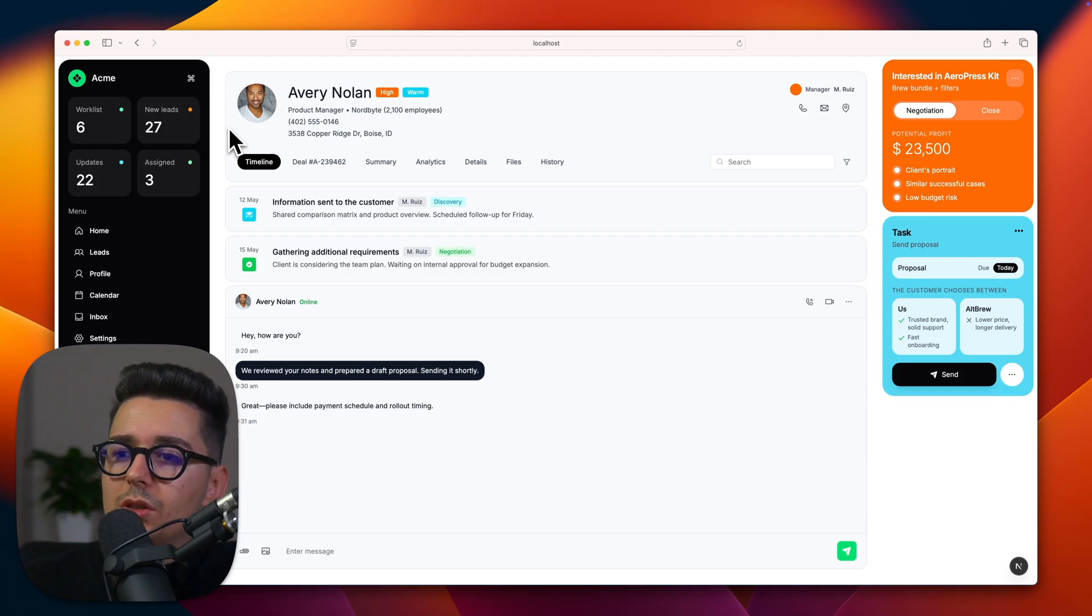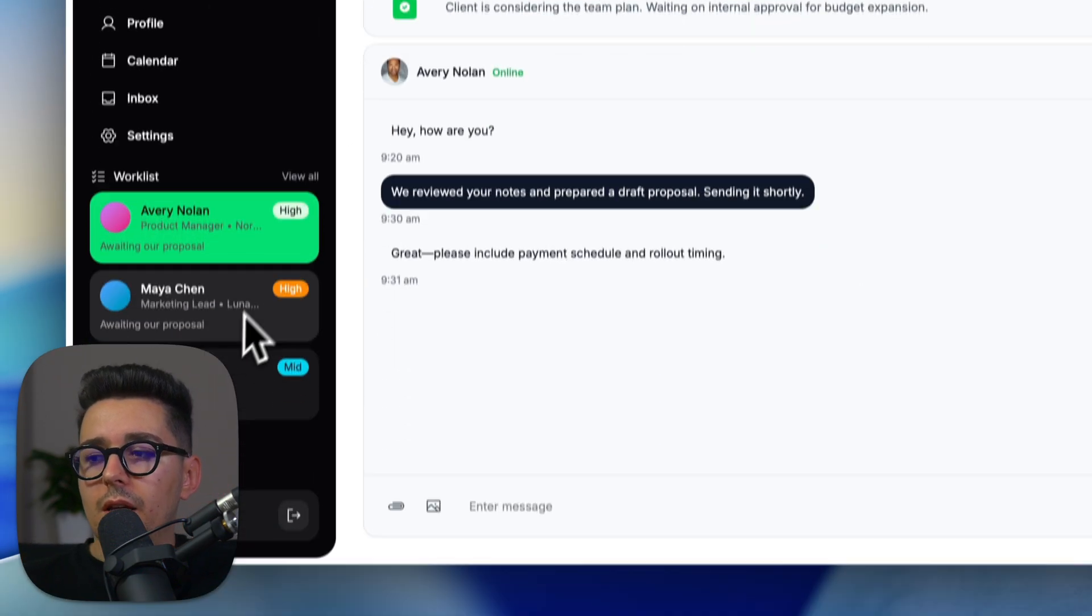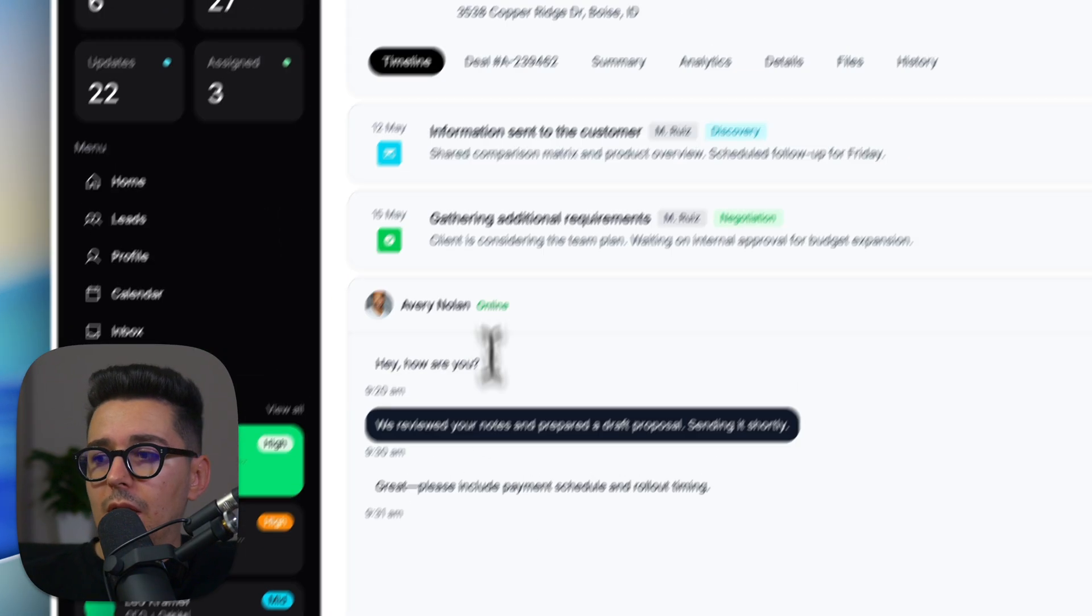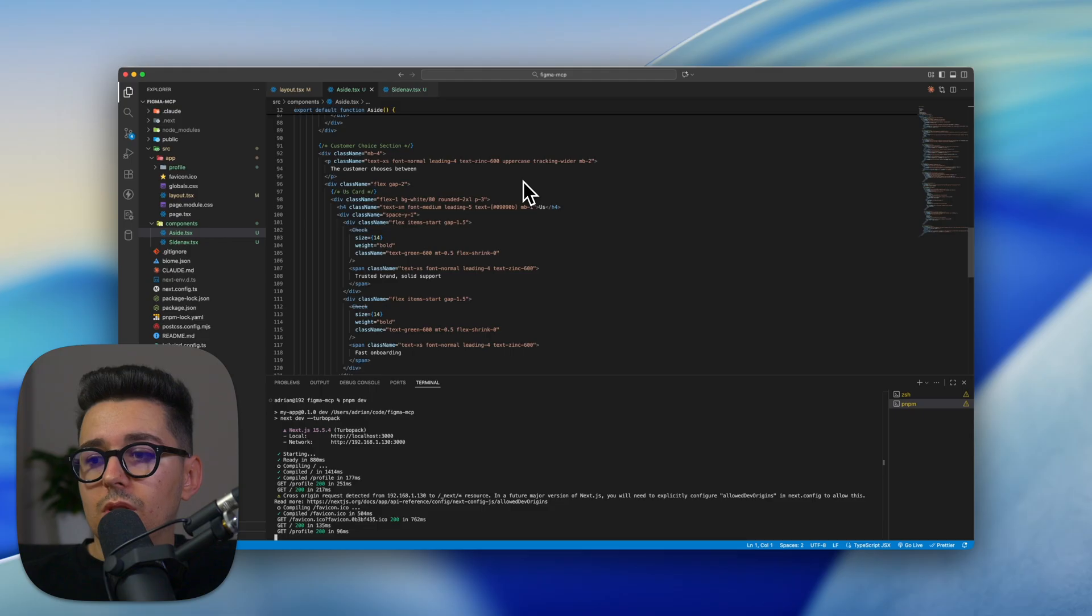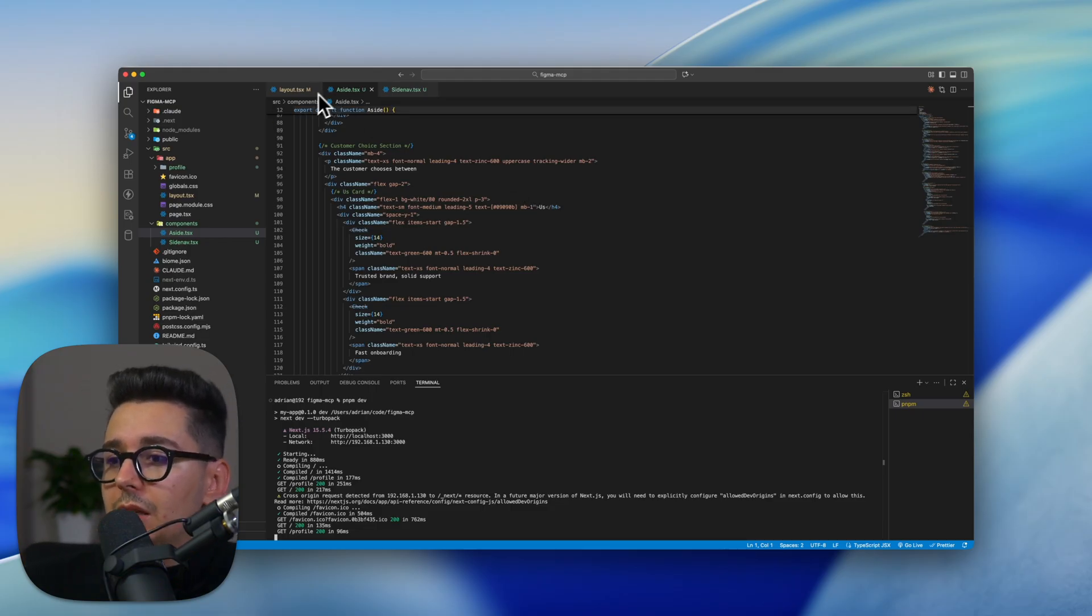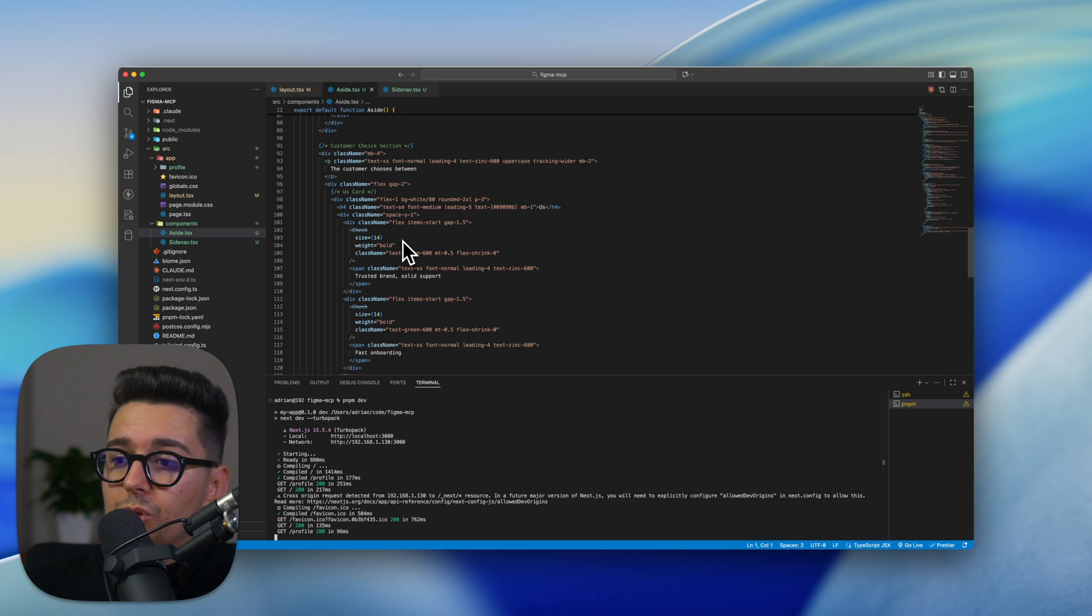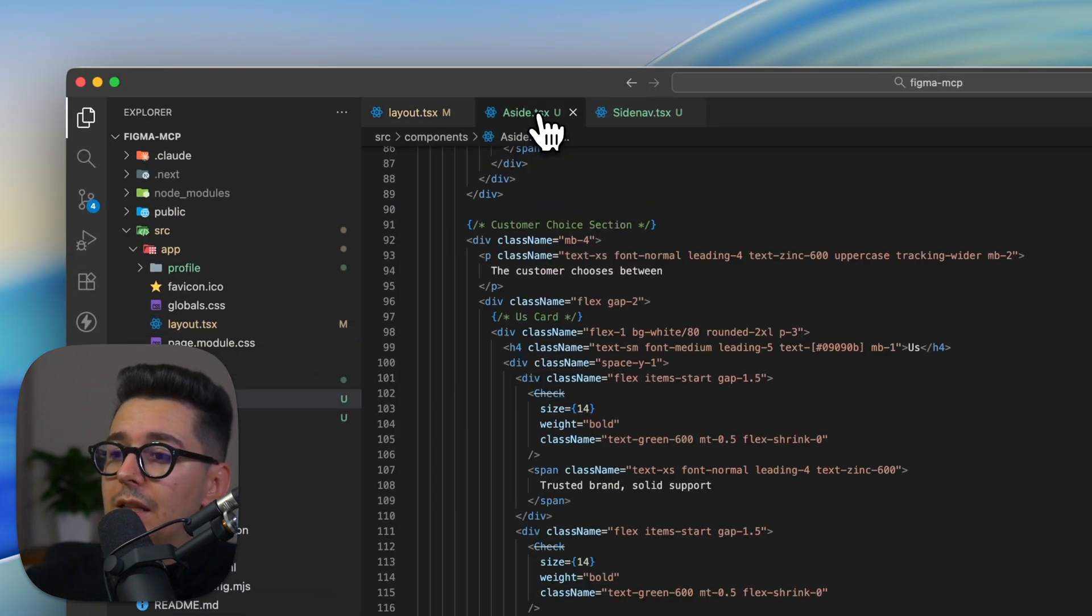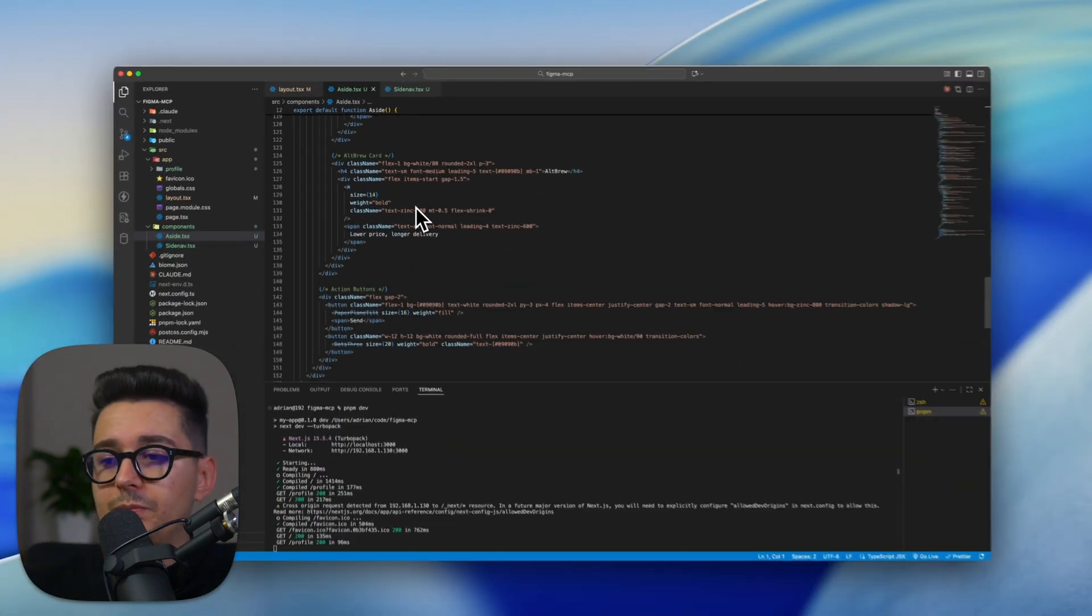So to answer the question from the intro, is this usable for sending to clients instead of a Figma prototype? Absolutely. If we check out the code it produced, it's clean, organized into components like side nav, side nav item and aside, and it uses the exact Tailwind classes I asked for. This isn't just a prototype. This is component-based code ready for a developer to simply add the missing logic.